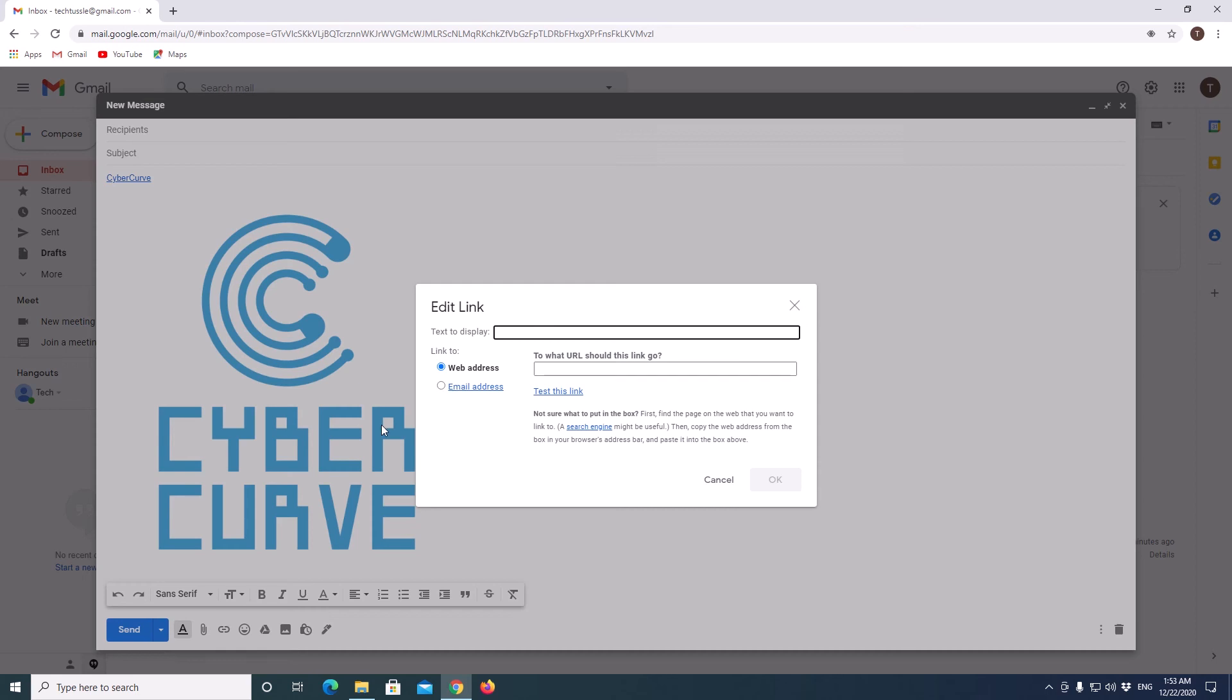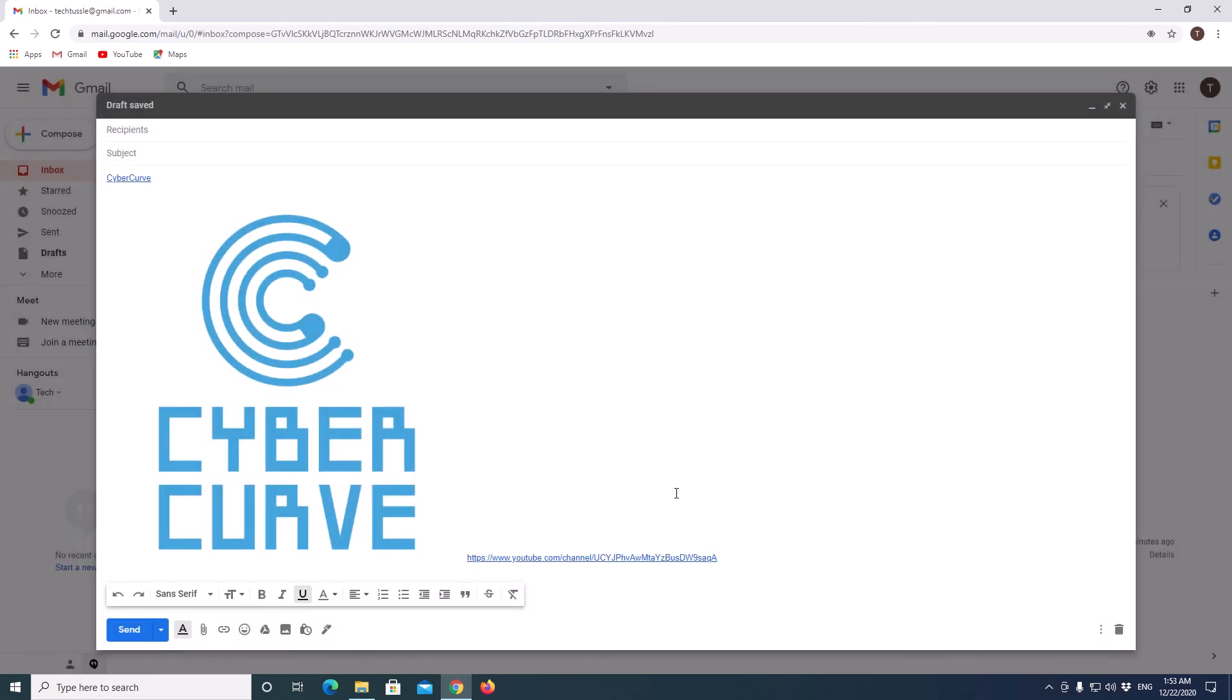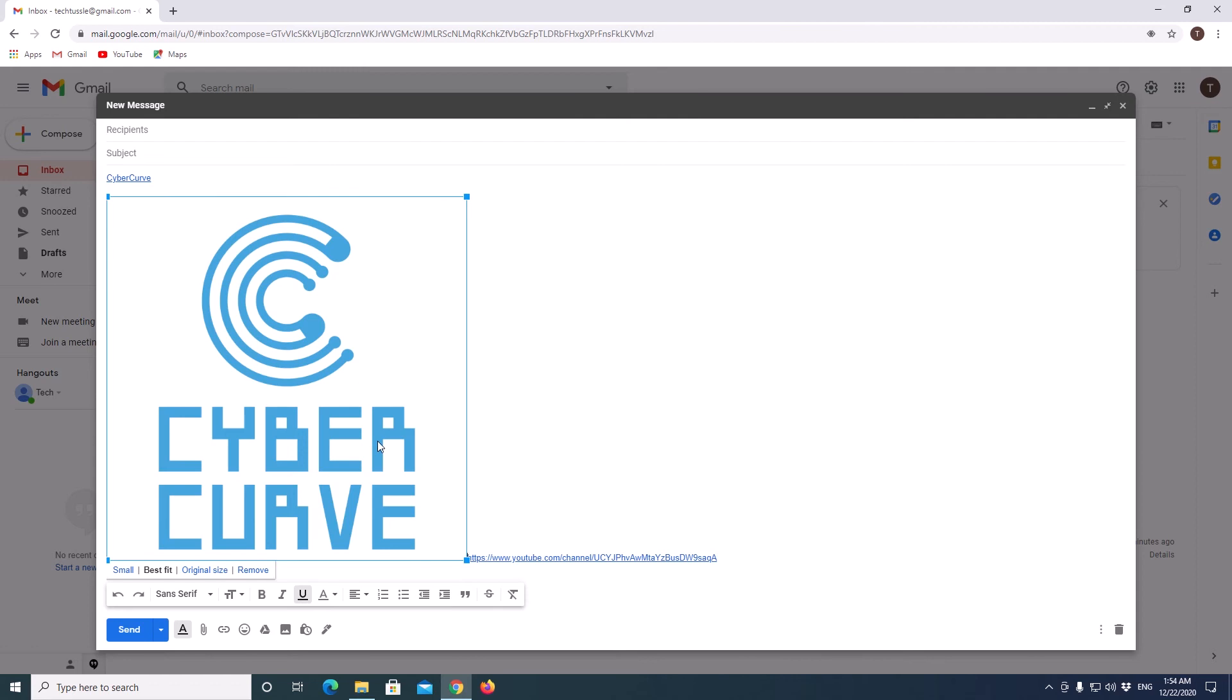And when we click on this and click on hyperlink, it will show you the same window which is shown for text. And when we add a hyperlink here and click on OK, it actually added a text beside our image and added a hyperlink to that. But this is not the result we are looking for. We need a hyperlink to the image we uploaded here.